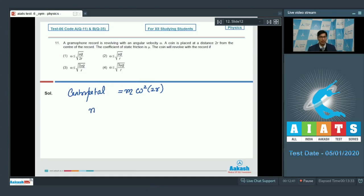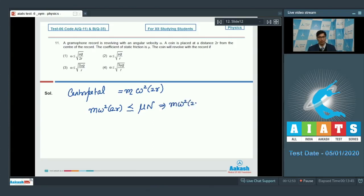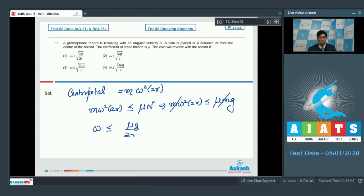If m·omega²·2R is less than or equal to the maximum value of the frictional force, then the coin will revolve with the gramophone. Therefore, m·omega²·2R ≤ mu·mg. Cancelling m, we get omega ≤ √(μg/2R). This means option number 1 of this question is the correct answer.